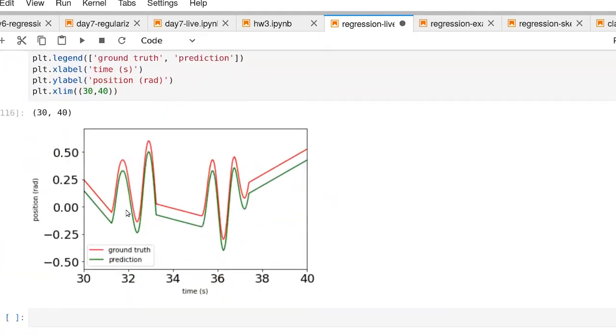With this new model, we're actually right on the nose as far as predicting what the position should be as a function of time. That's pretty impressive and exciting.